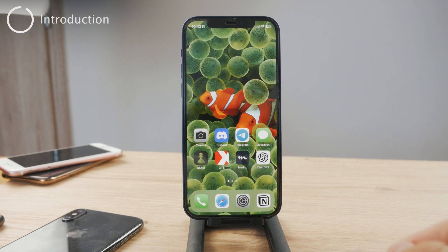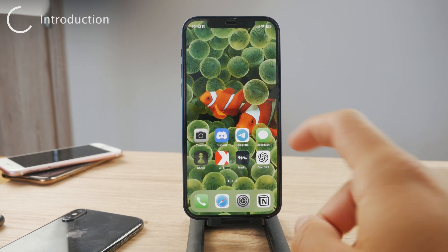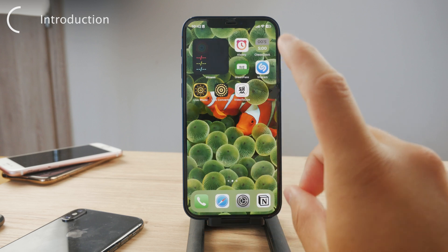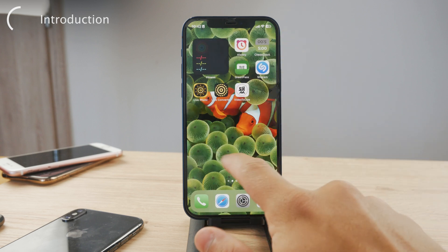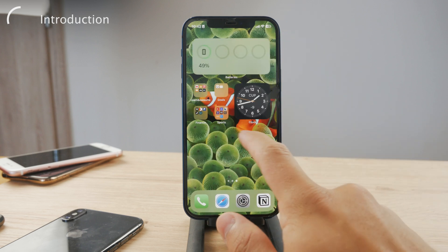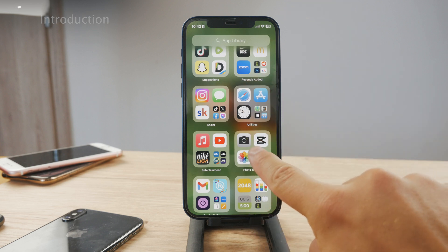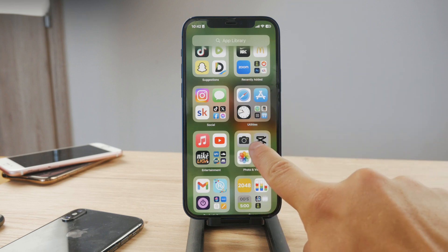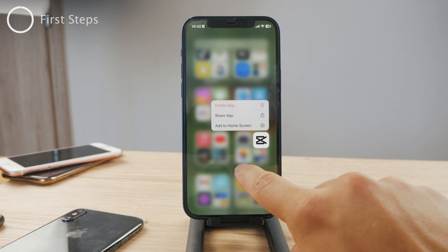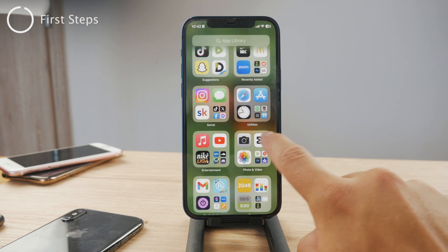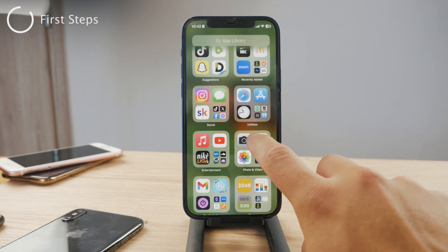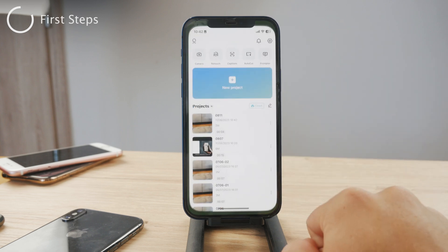Hey everyone, welcome back to Foxtech again. In this video, I'm gonna show you how you can blur certain parts of a video on iPhone. For this, the first step is that you'll need an app called CapCut. It's a free app available on the App Store — just look up CapCut and you're gonna be able to download it.